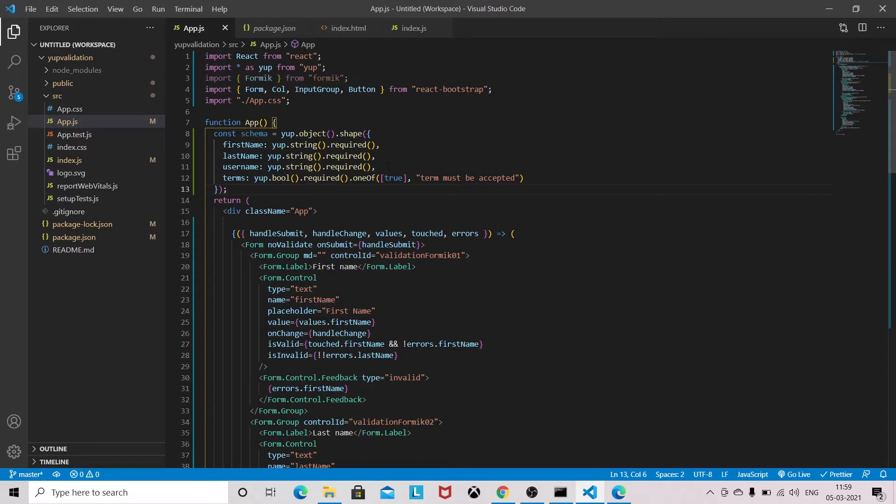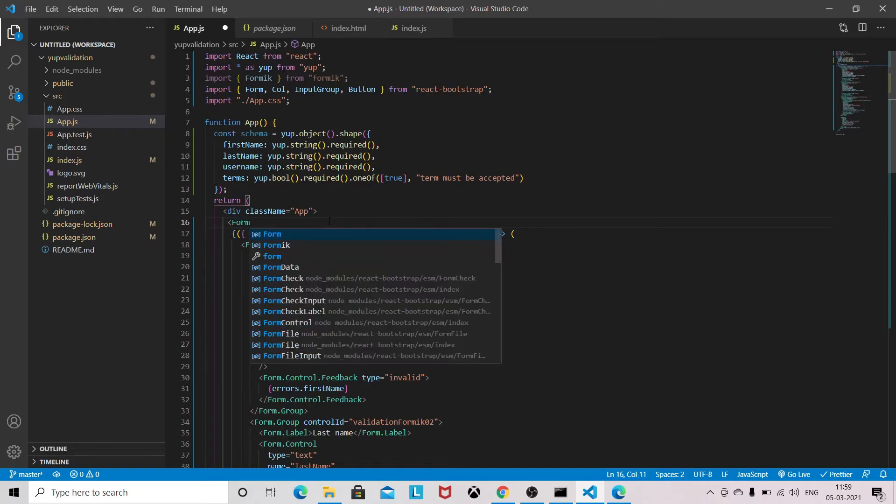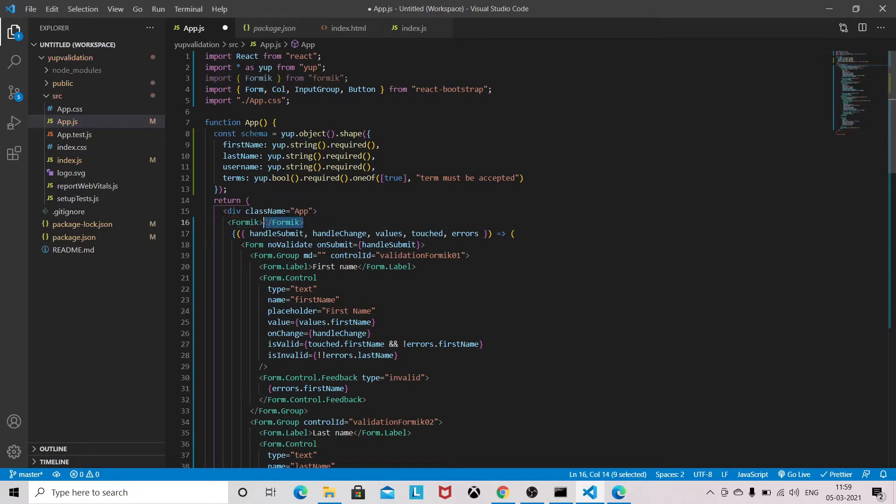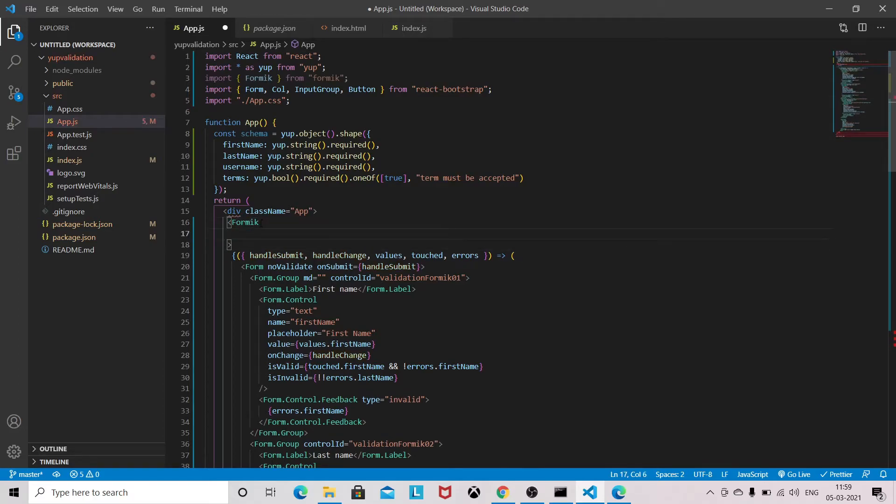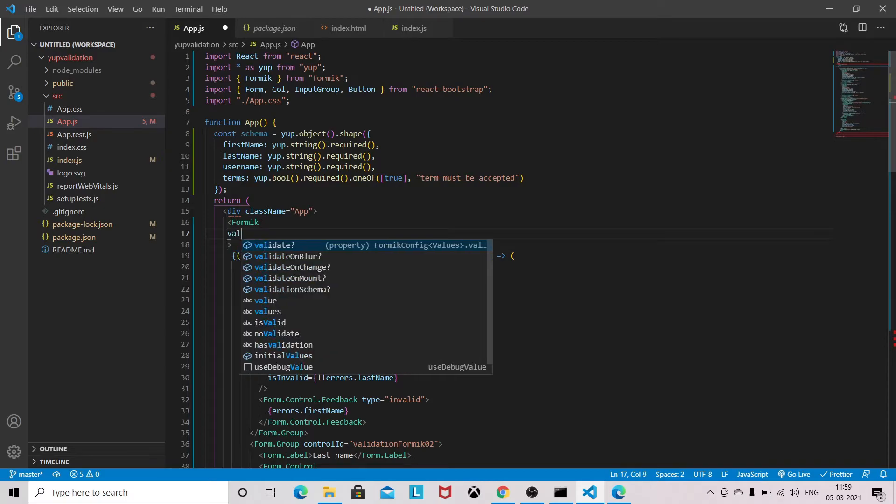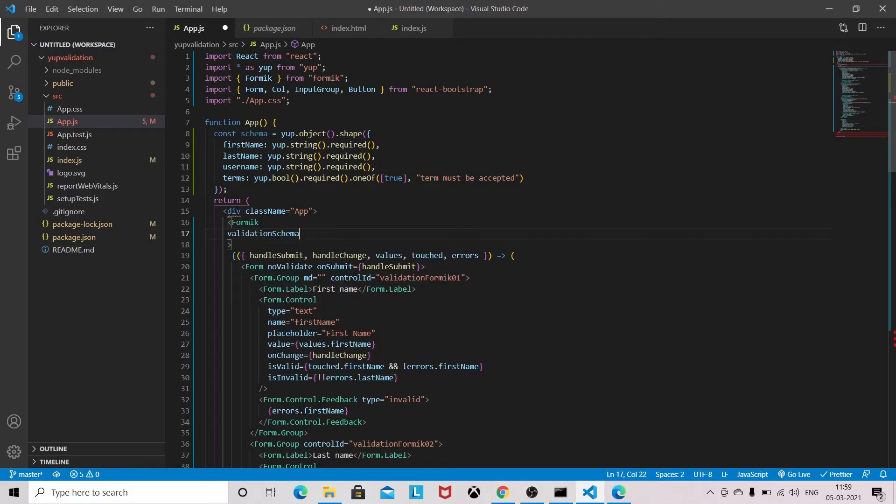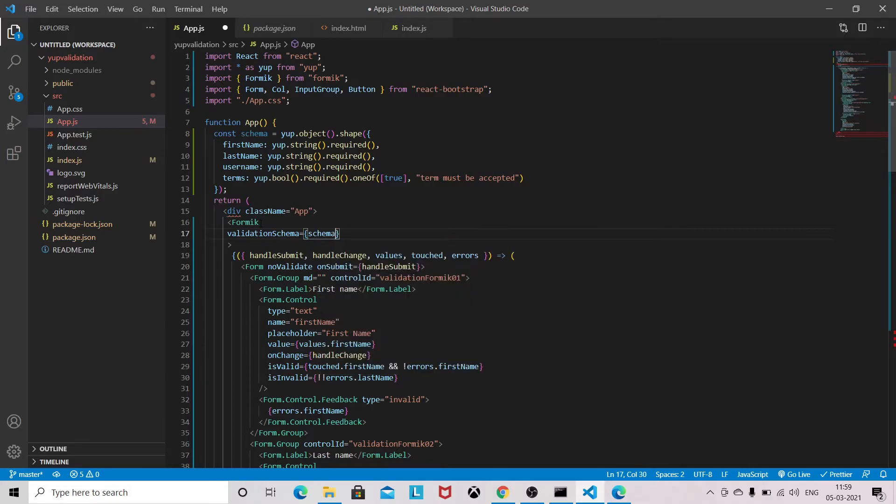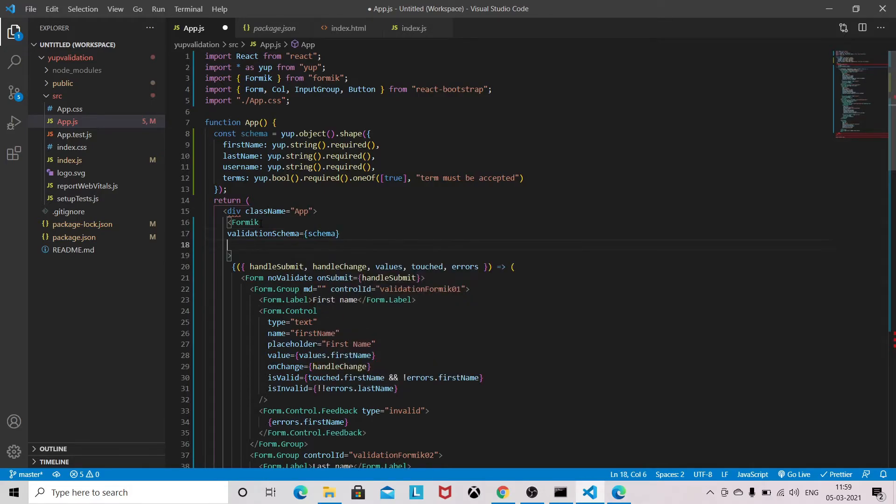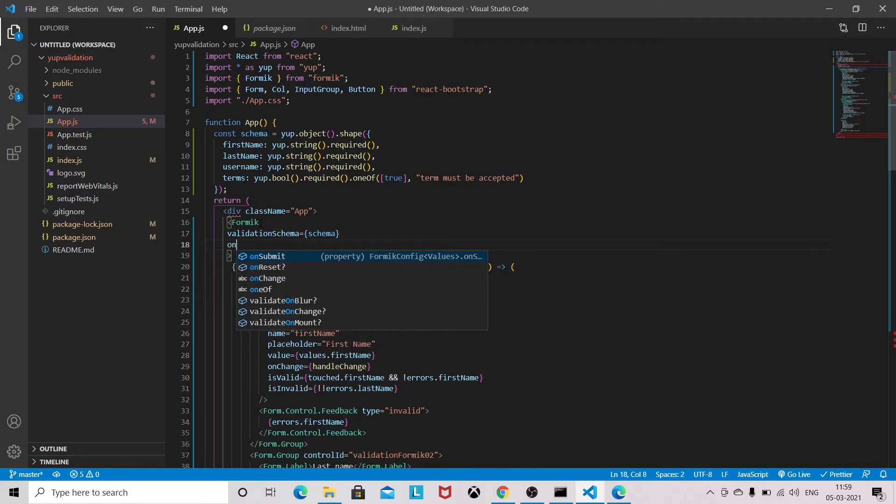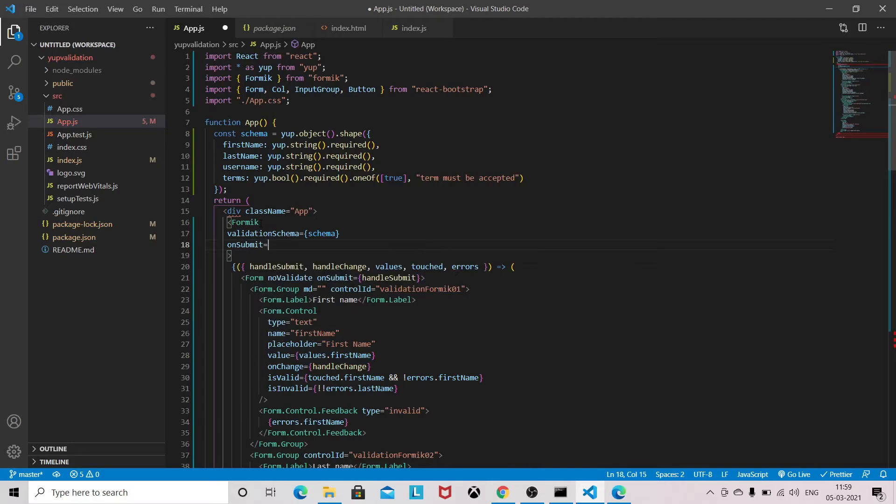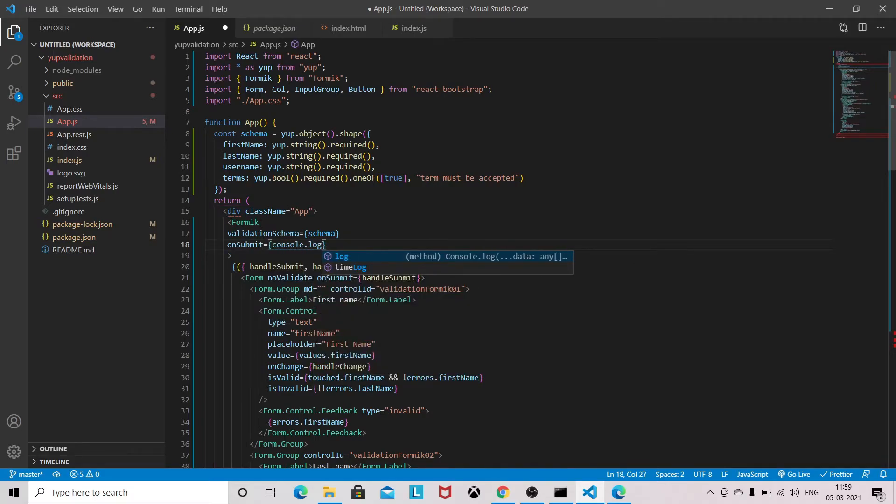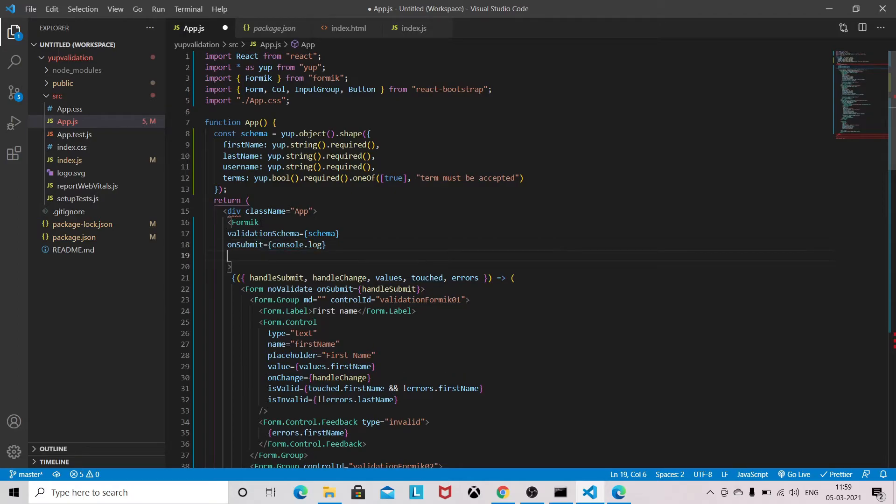Now we need to define the Formik. On top of that we need to Formik, and we need to provide the initial value.